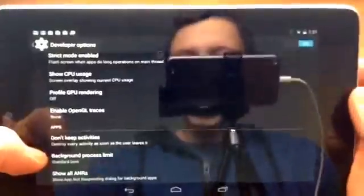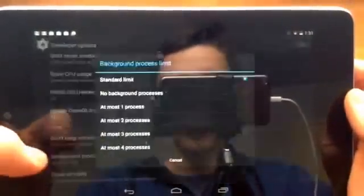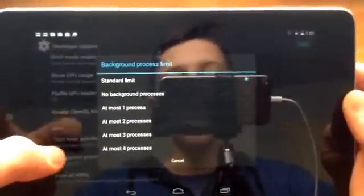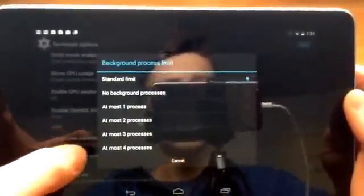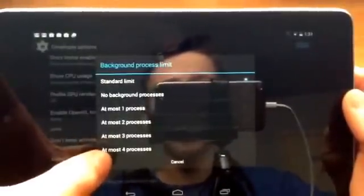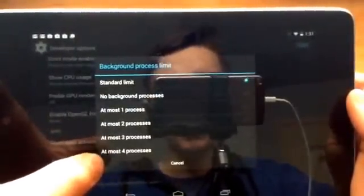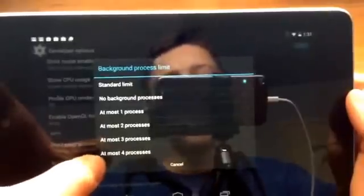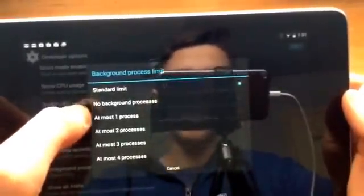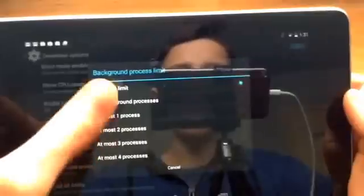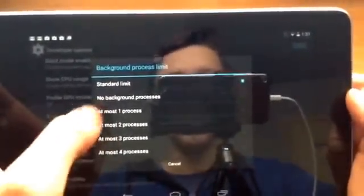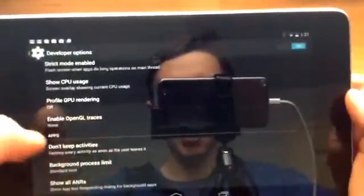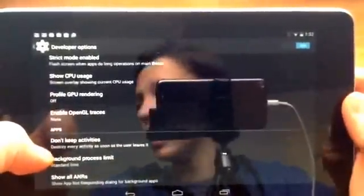Okay then we have background process limit. This one's another strictly for developers probably. You could use it but unless you're a developer you probably shouldn't mess around with it because you could create serious problems. But basically what it is is you can choose how many processors you want running in the background. So just stick on standard limits and that's probably the best.